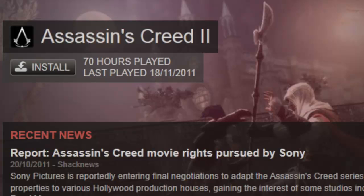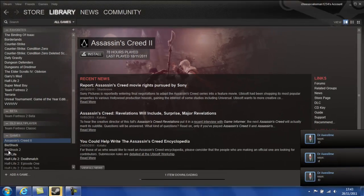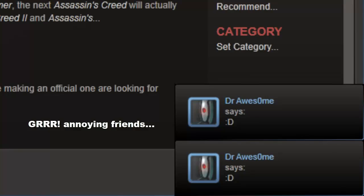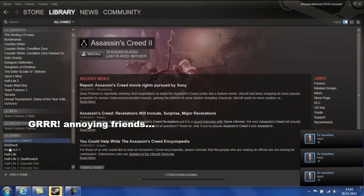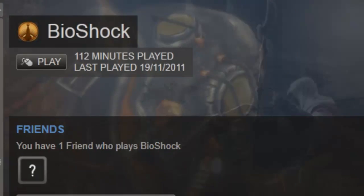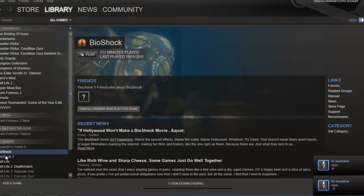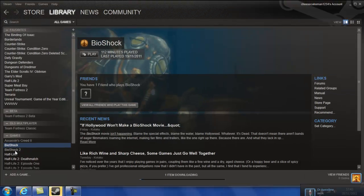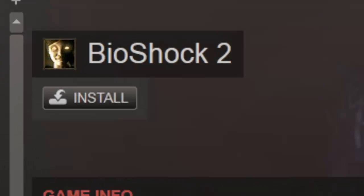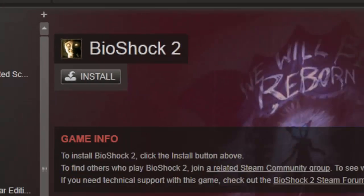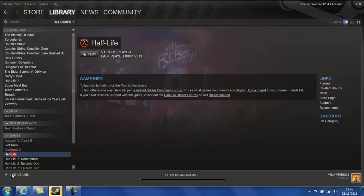Assassin's Creed 2, I've sunk a lot of hours into, won't be able to do a Let's Play because my laptop won't be able to handle it and it is a very good game. Bioshock, I've only played a bit of, it's a very good game, you should definitely get it, it doesn't matter what thing you get on, console or PC. Bioshock 2 I haven't even played, I've just got for when I get my new computer.